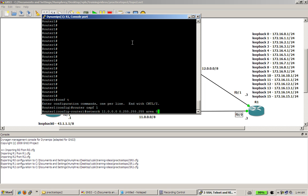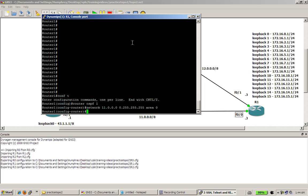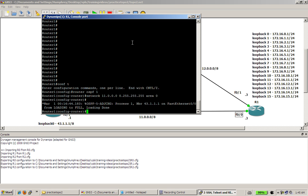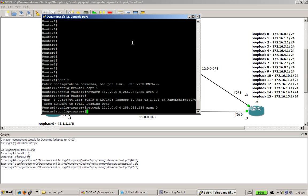And as soon as I hit enter on this, we're going to wait a couple seconds to see our neighbor and adjacency form up. Okay, there we go. Very good. And we're also going to need to configure fast 0,1, which is 12.0.0.0 wildcard mask and area 0.